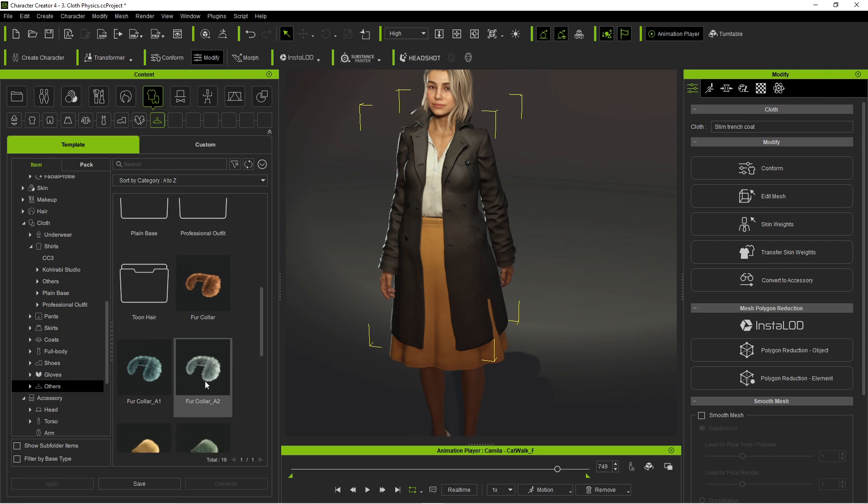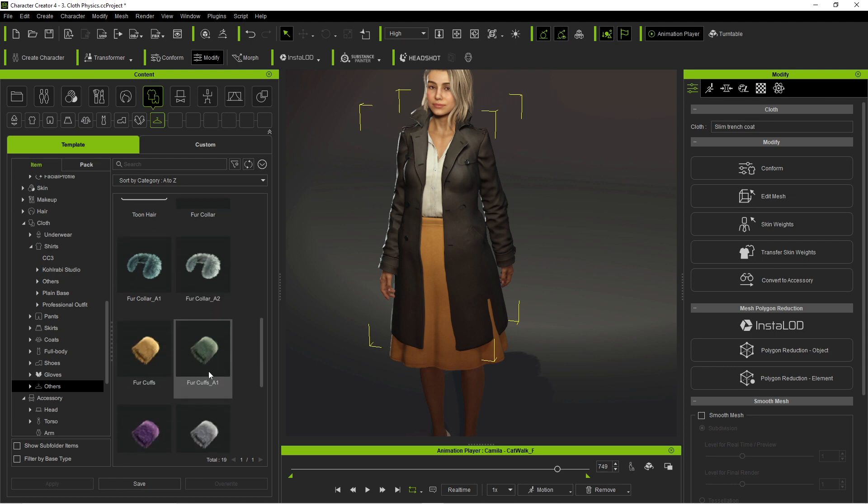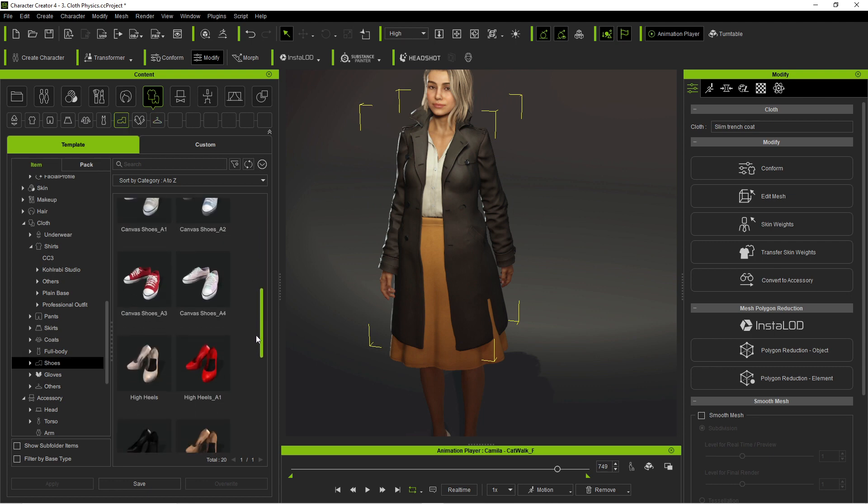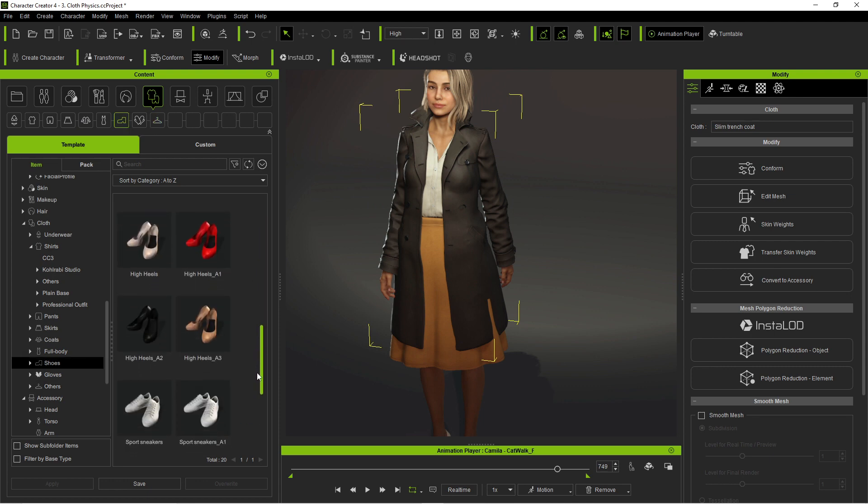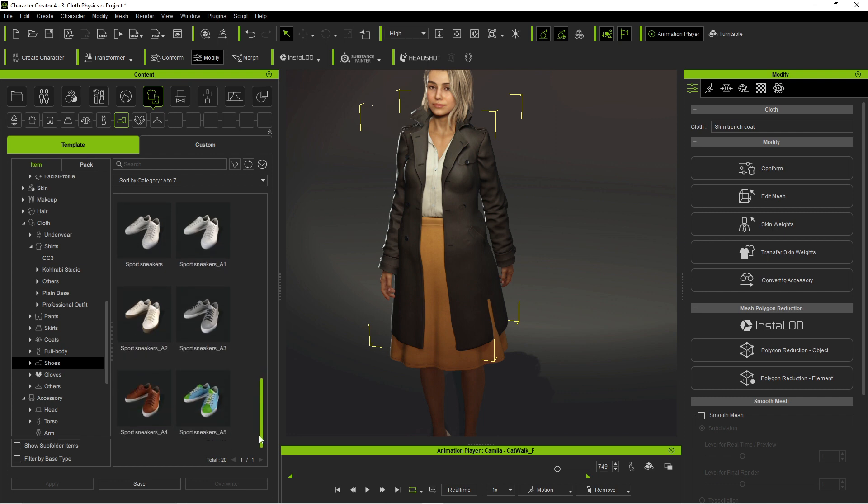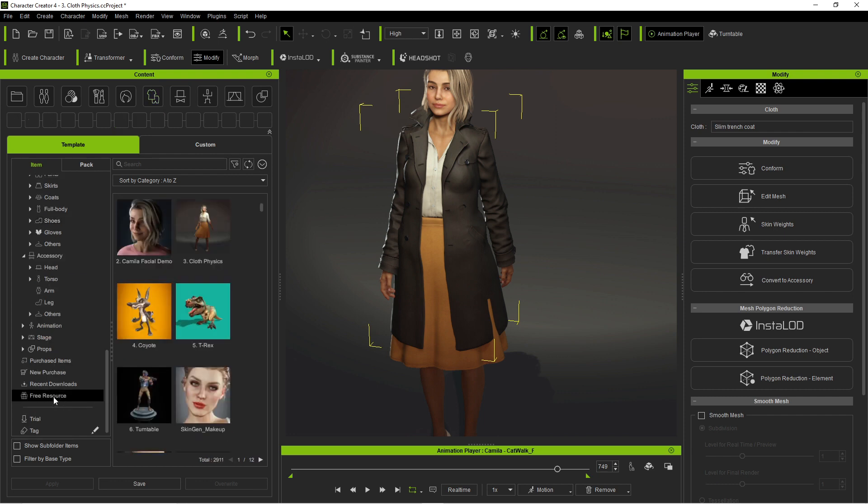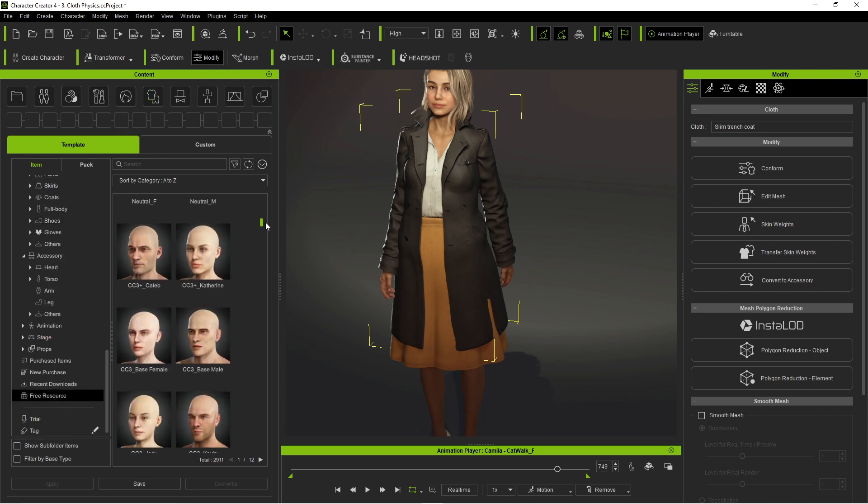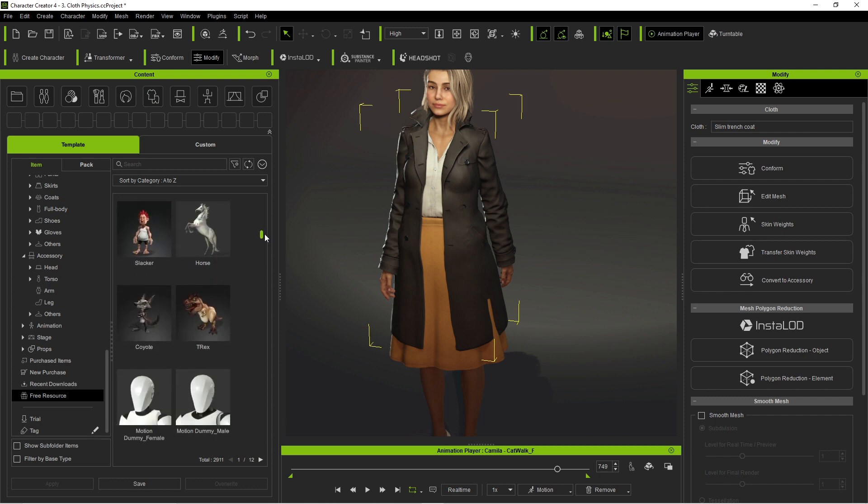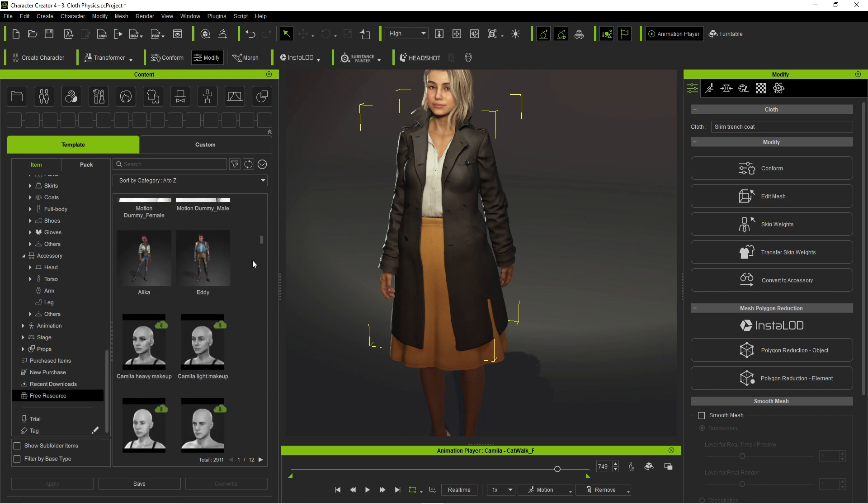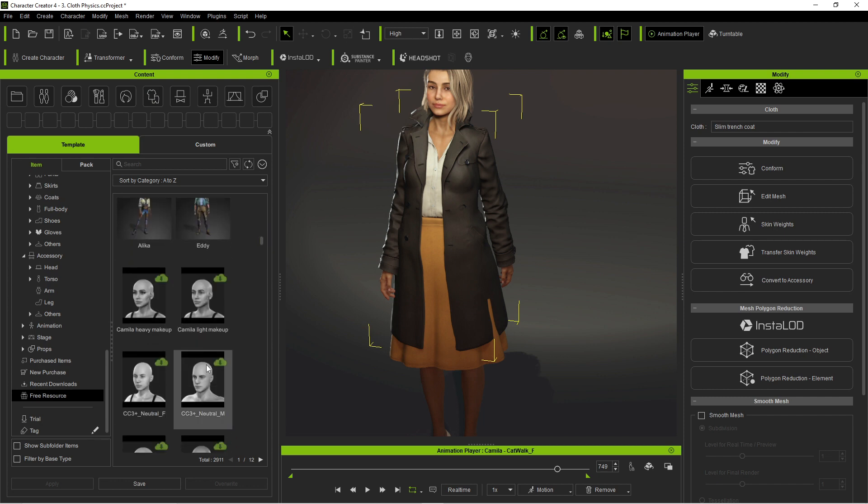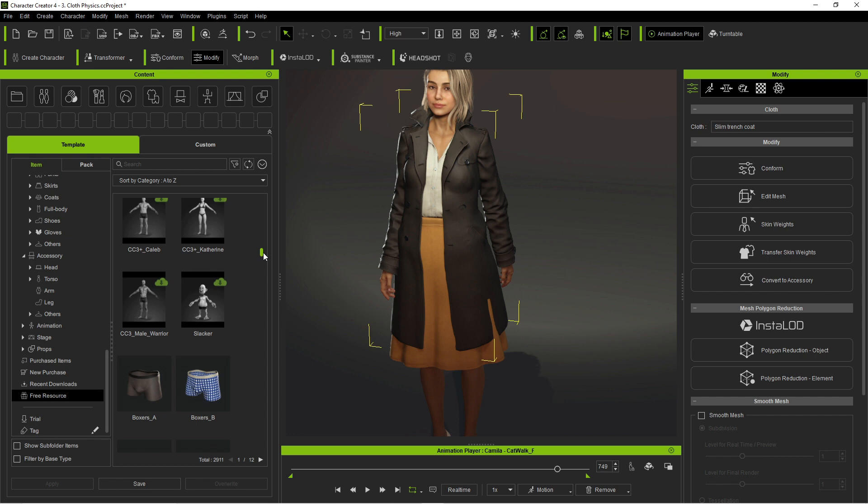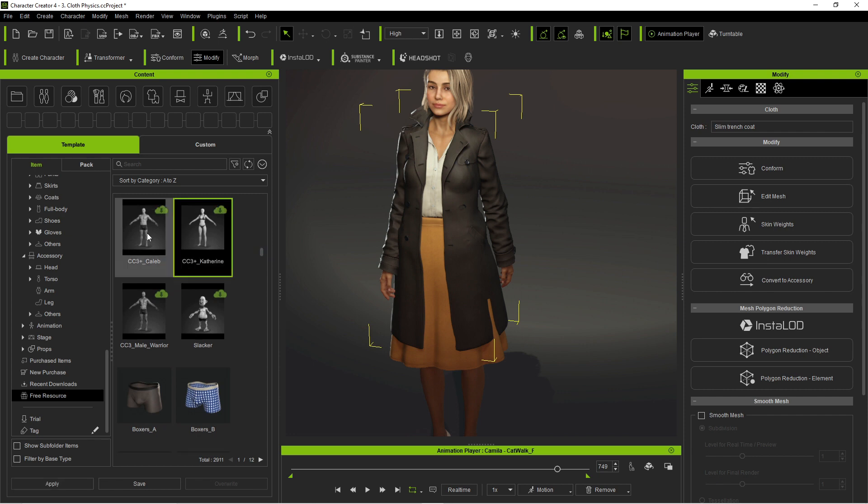But then again yes, like I said shouldn't have upgraded but I did. Shoes, what do we got? Some sneakers, some high heels. Now there are plenty of free resources that you can download. So you just go through and check what you want. Obviously you can see I'm downloading everything and anything I can. I missed some stuff.